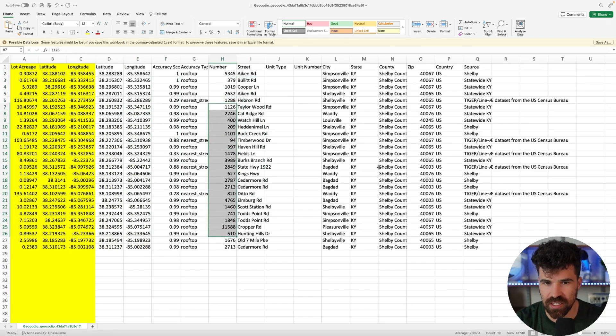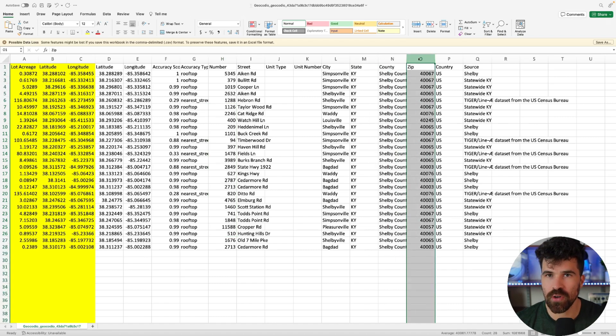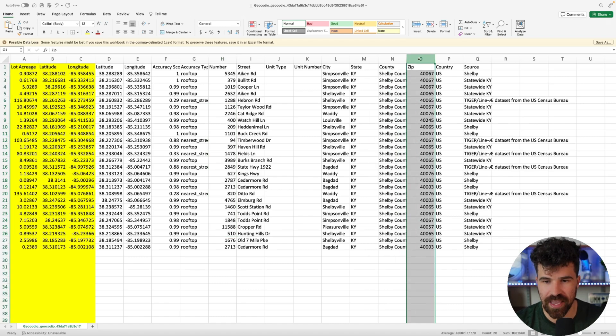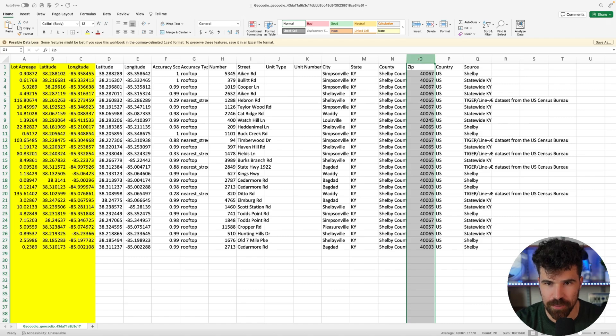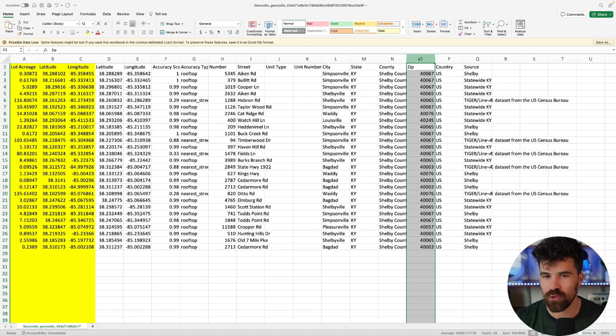the street number if available. And like I said, zip code is one that we use so much in land. It's very valuable to have this zip code. So you can input this into your file.